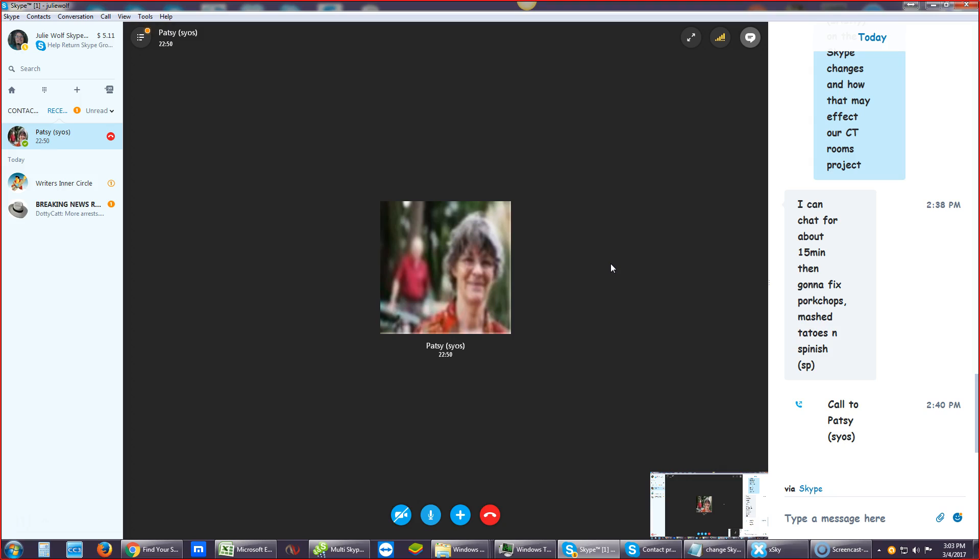So, here's Skype update number two. I'm going to try to make this brief. Thank you, Patsy, for helping me focus on it.